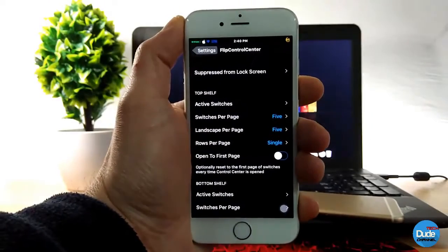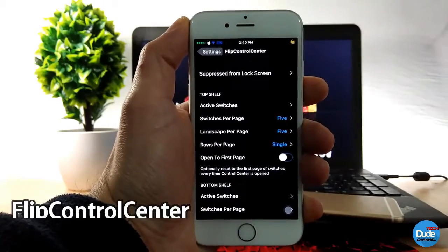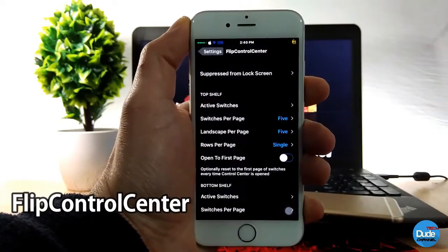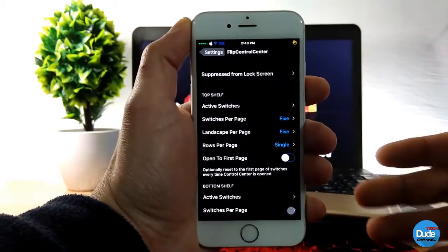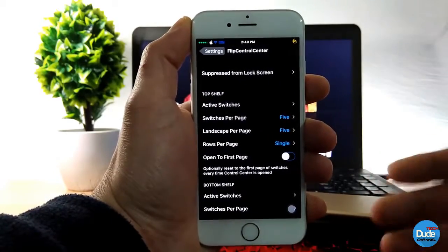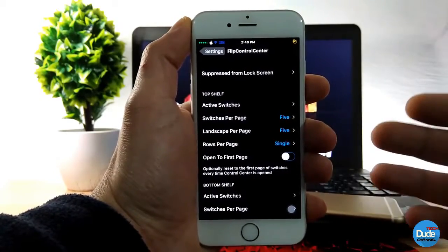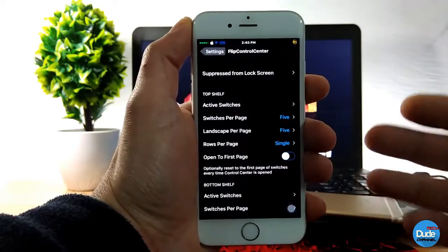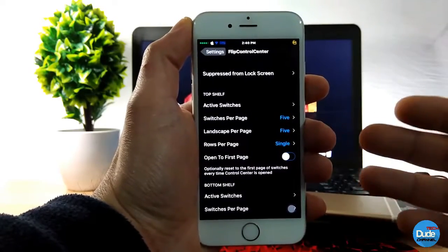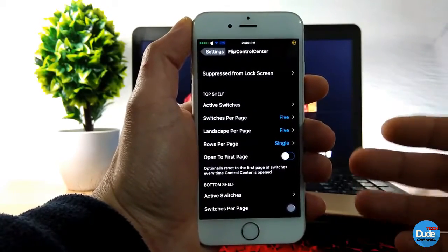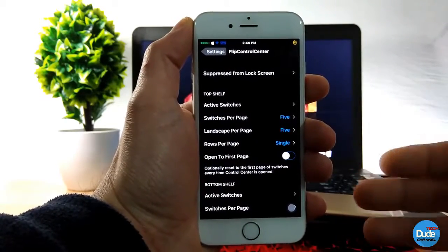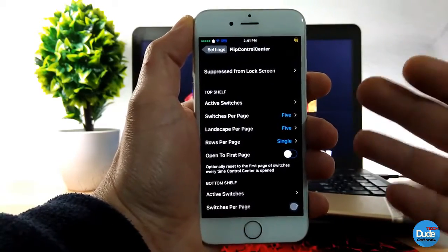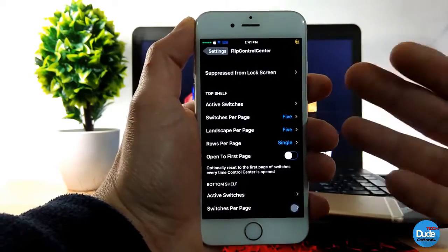The next cool tweak is Flip Control Center. This tweak is really famous and very helpful — it gives you more options in your control center. Let me jump into the settings to show you.